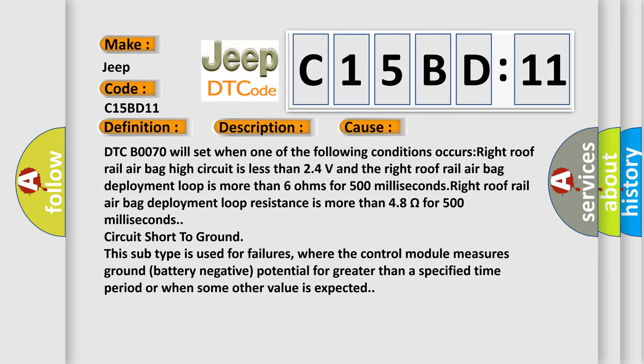DTC B0070 will set when one of the following conditions occurs: Right roof rail airbag high circuit is less than 24 volts and the right roof rail airbag deployment loop is more than 6 ohms for 500 milliseconds. Right roof rail airbag deployment loop resistance is more than 48 ohms for 500 milliseconds.